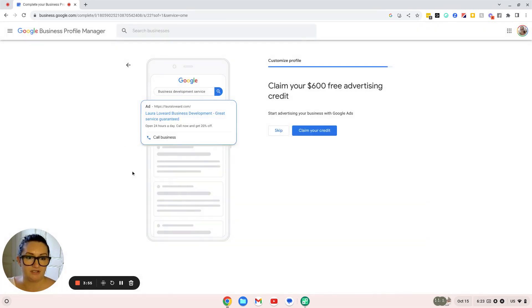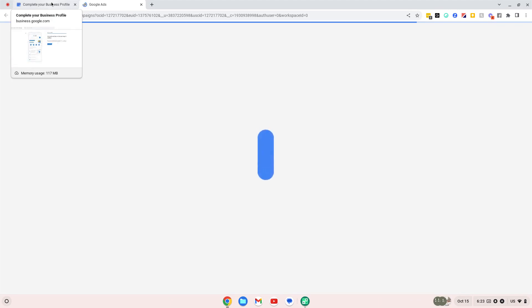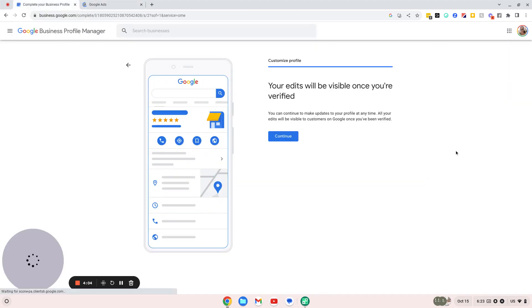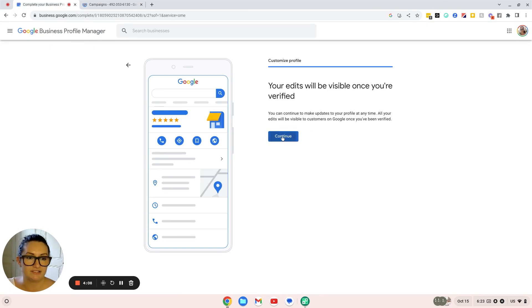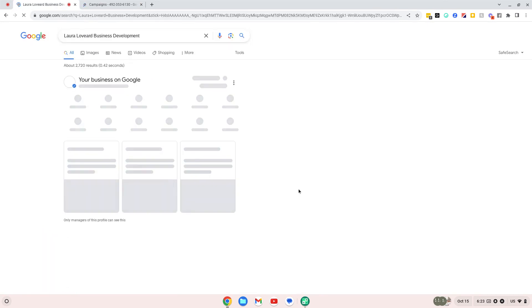Now you can also claim an advertising credit—sure, why not? You can look at that later. Your ads will be visible once you're verified, so that needs to come through that little postcard I mentioned.